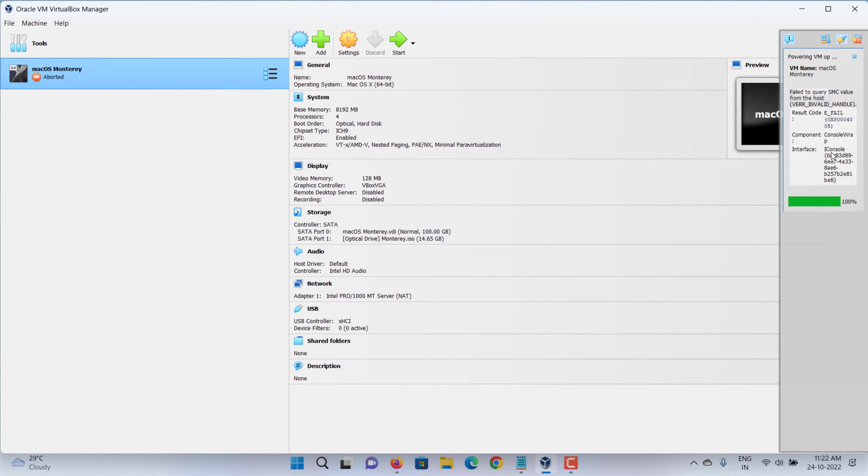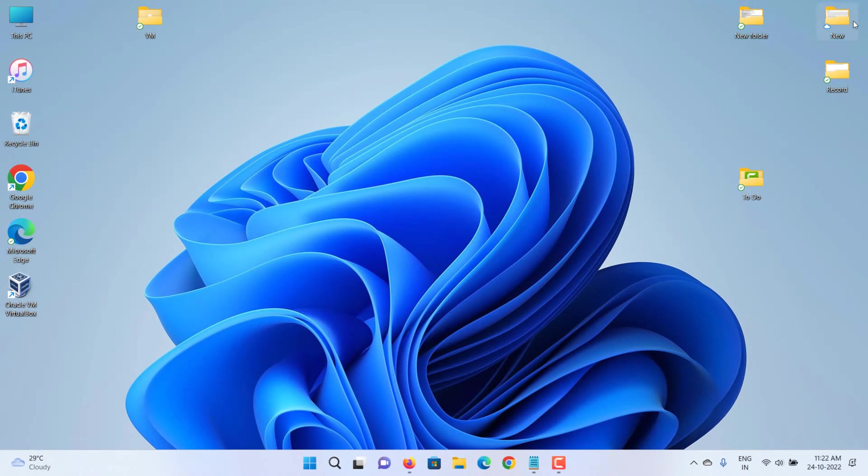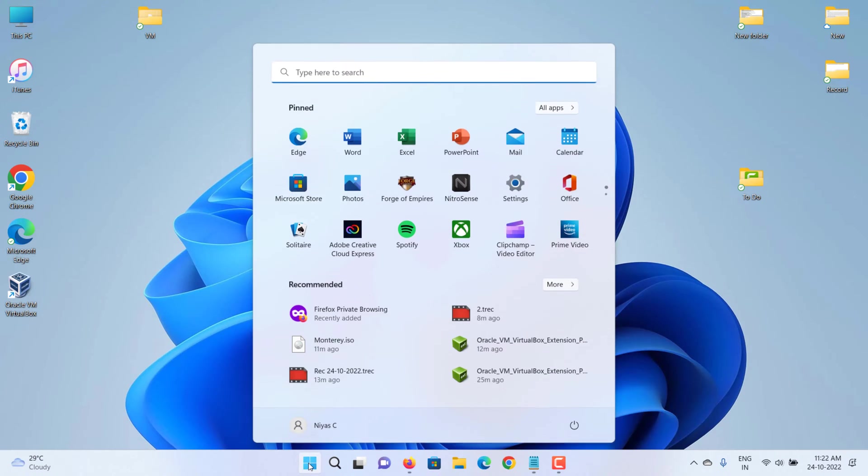First, exit VirtualBox. Open command prompt.